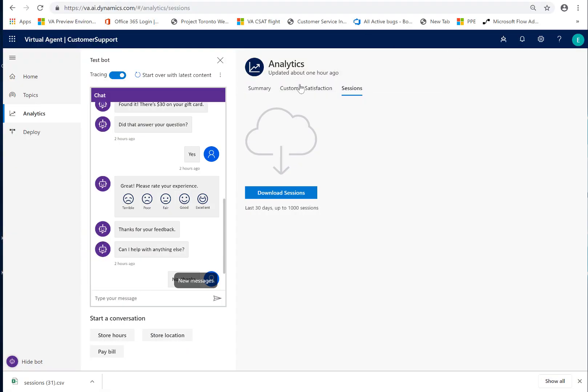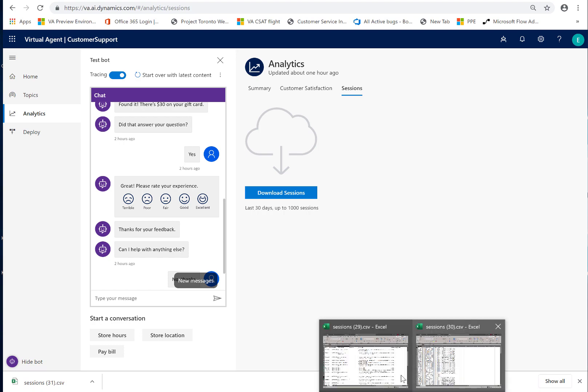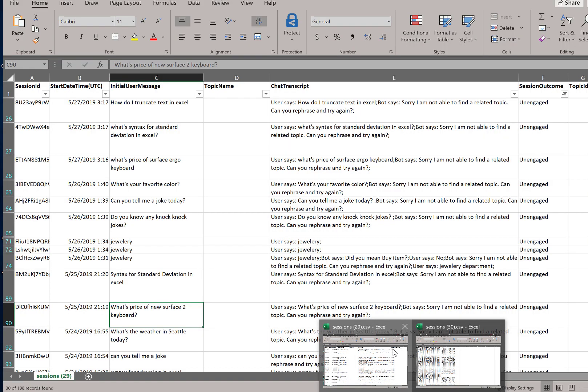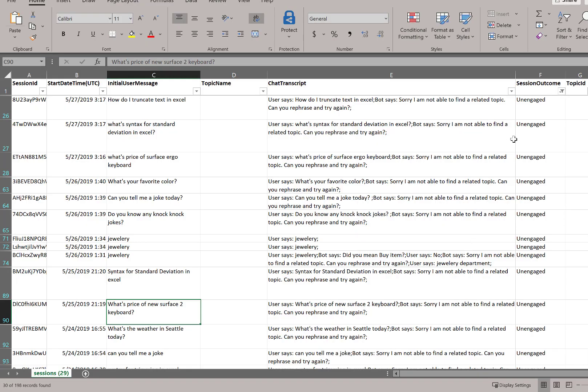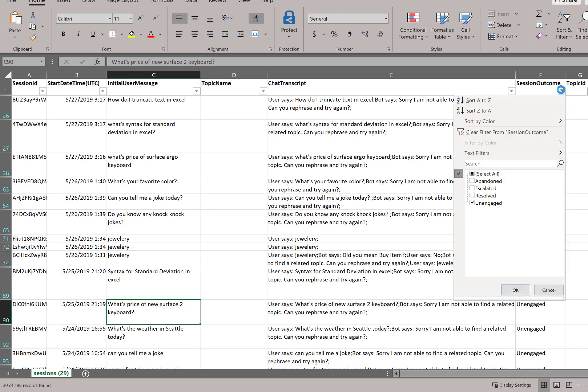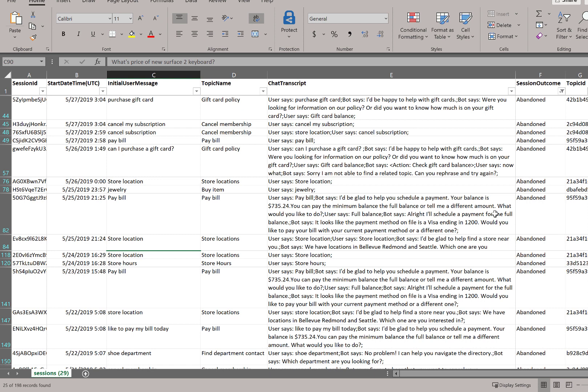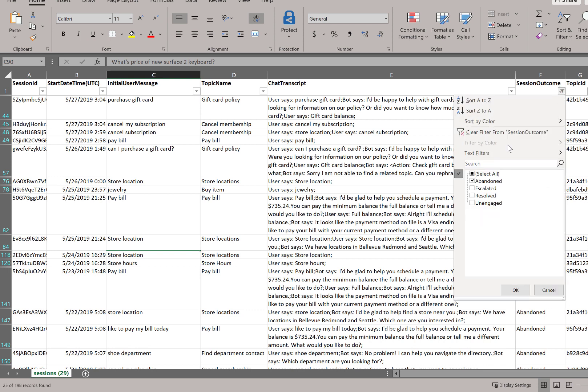The common things that I would focus on changing are really, aside from the unengaged sessions, I would pivot and look at the abandoned. And I'd actually go through those sessions to see if there are clues as to why the customer abandoned and dropped off. And I would do the same for the escalated sessions.